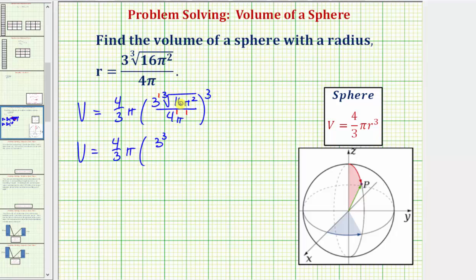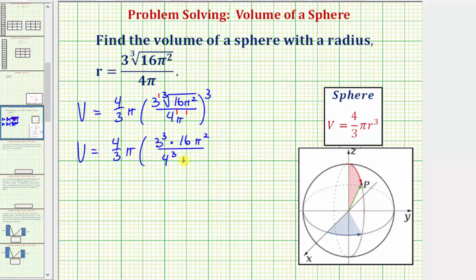Now when we cube the cube root of 16 pi squared, this is going to simplify perfectly to the radicand of 16 pi squared. The cube root and the cubing undo each other. So we have three cubed times 16 pi squared, and all this is divided by four to the power of one times three, or four to the third, and pi to the power of one times three, or pi to the third.